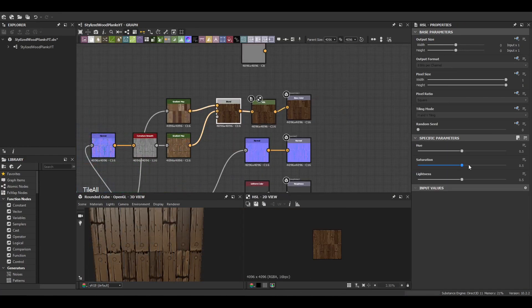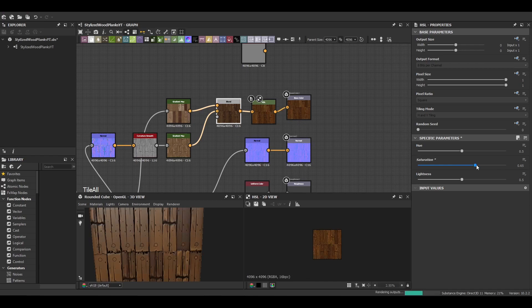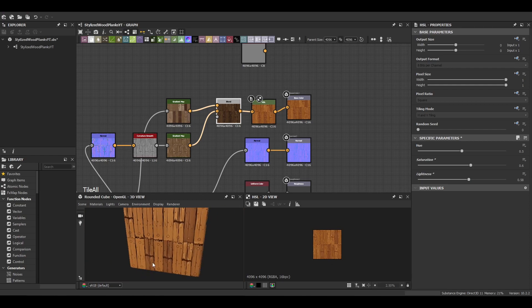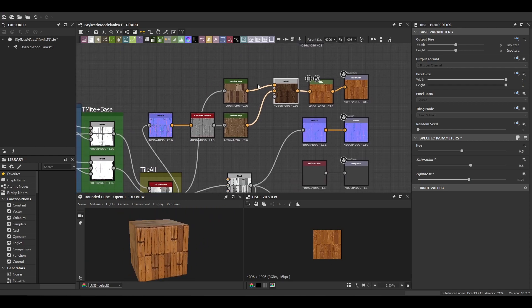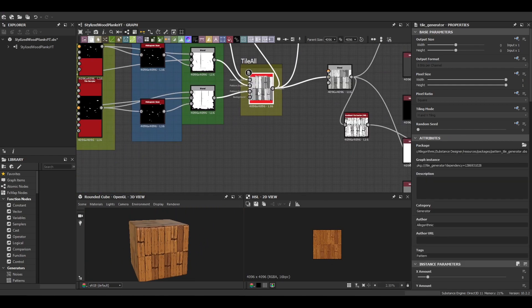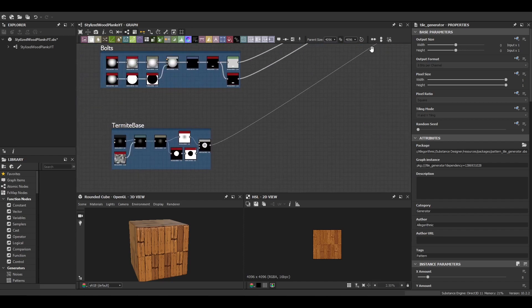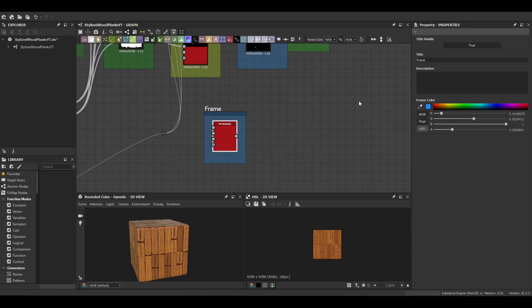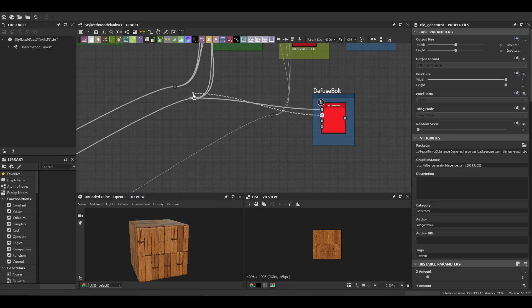And finishing off the diffuse we want to put in an HSL node so just do finer adjustments to saturation and lightness if we didn't quite get it right with the gradient itself.